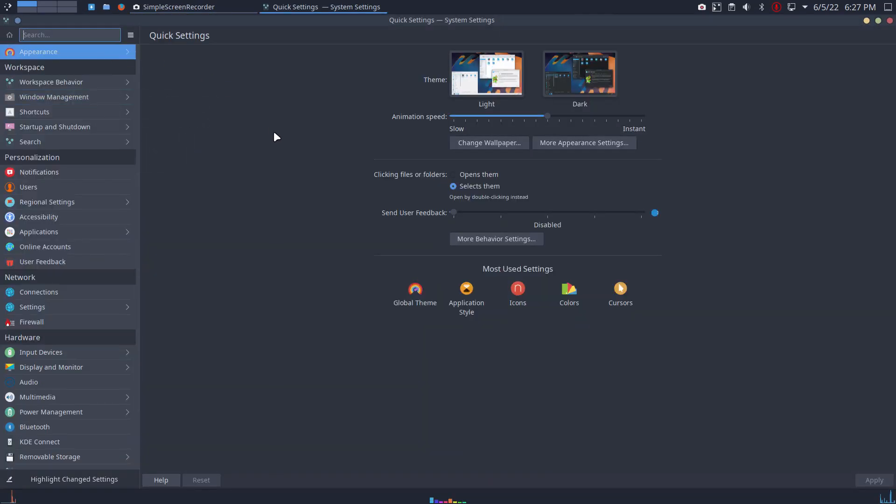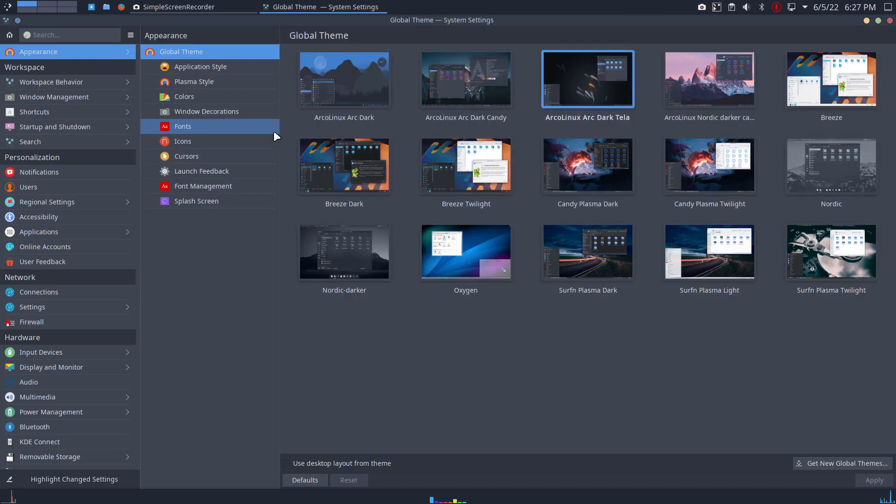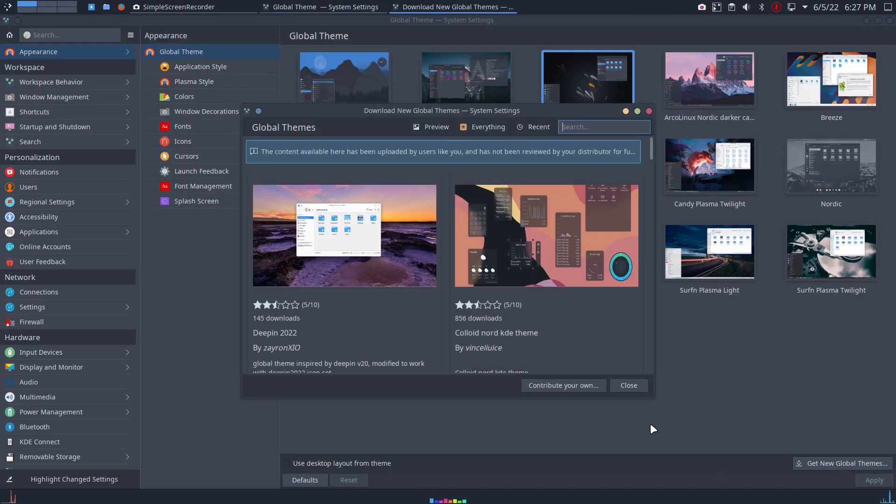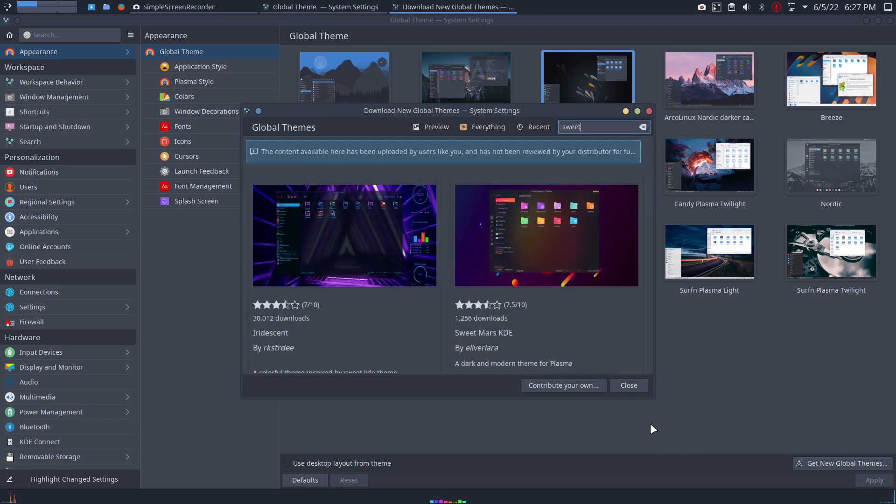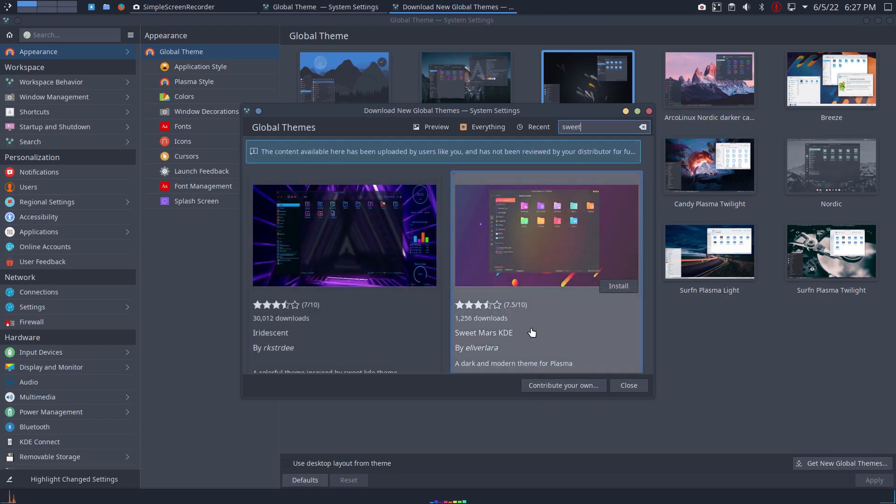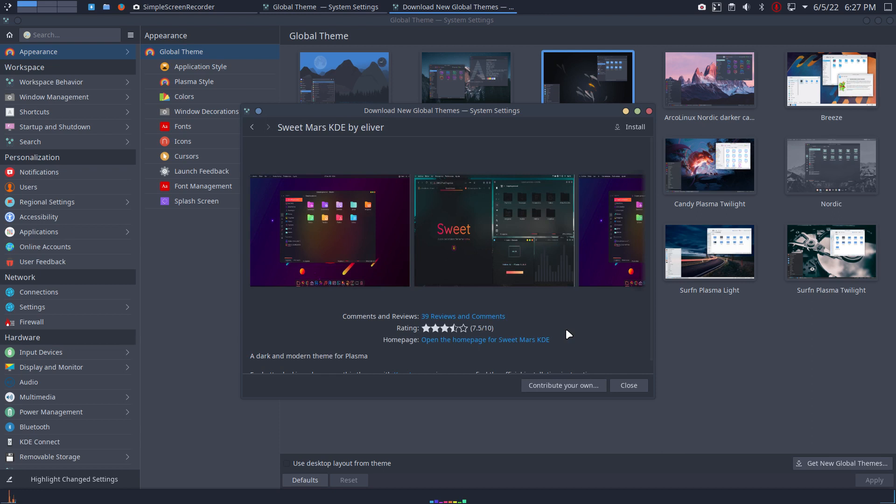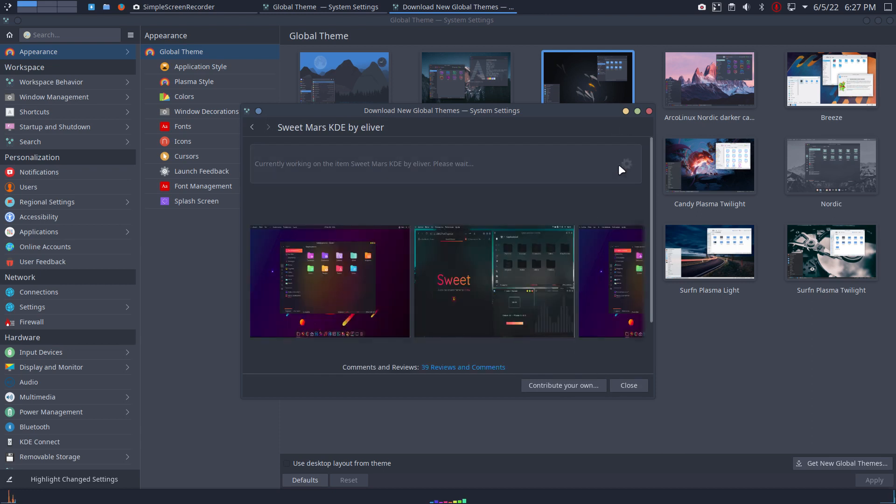Plasma has appearances. Get new global theme. I read something about Sweet Mars KDE, something like that. All right, install. Wait for it.